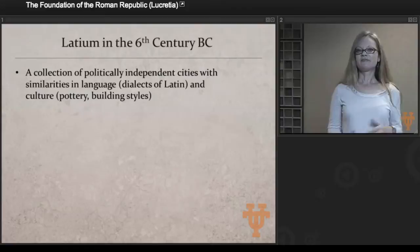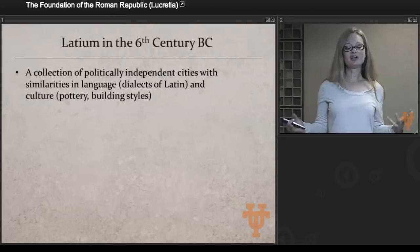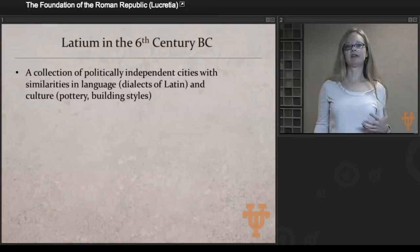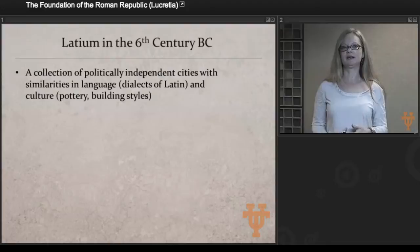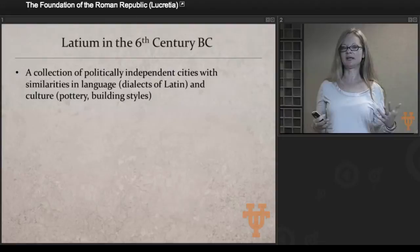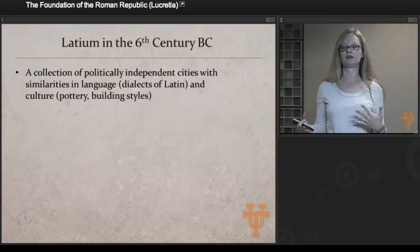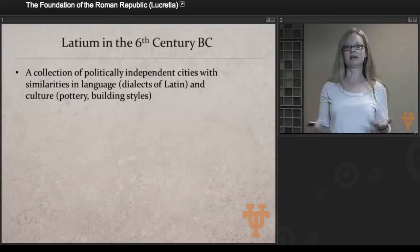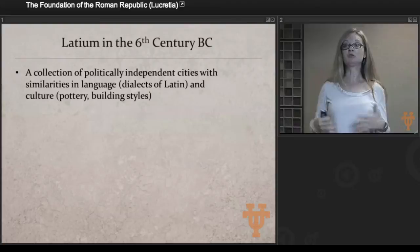Some facts about Latium in the 6th century — the period leading up to the transition from monarchy to republic. Latium is a collection of politically independent cities. They share similarities of language; all of them are speaking various dialects of Latin. Unlike in Etruria or Campania, where they're speaking Greek or dialects of Greek, in Latium we have the beginnings of Latin. All of these different cities are speaking some dialect that is similar enough that they can interact, whether for trade or social gatherings. The archaeology shows similarities in pottery and building styles, suggesting mutual exchange among these cities.